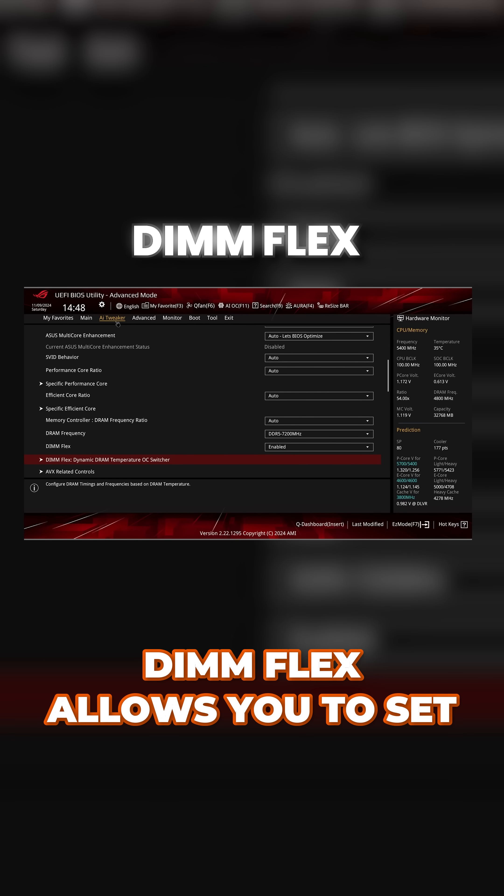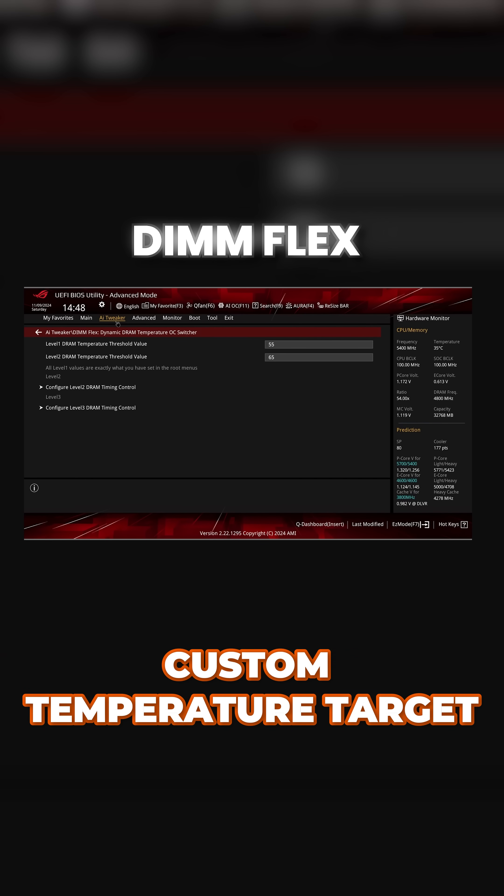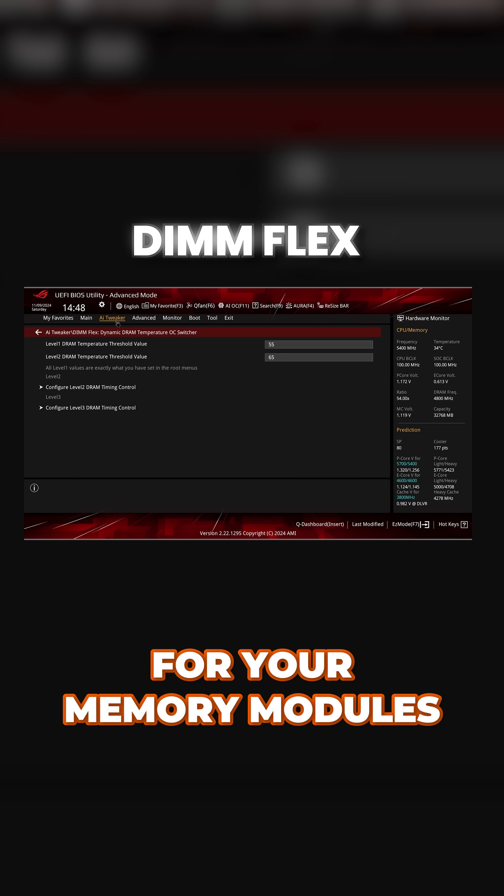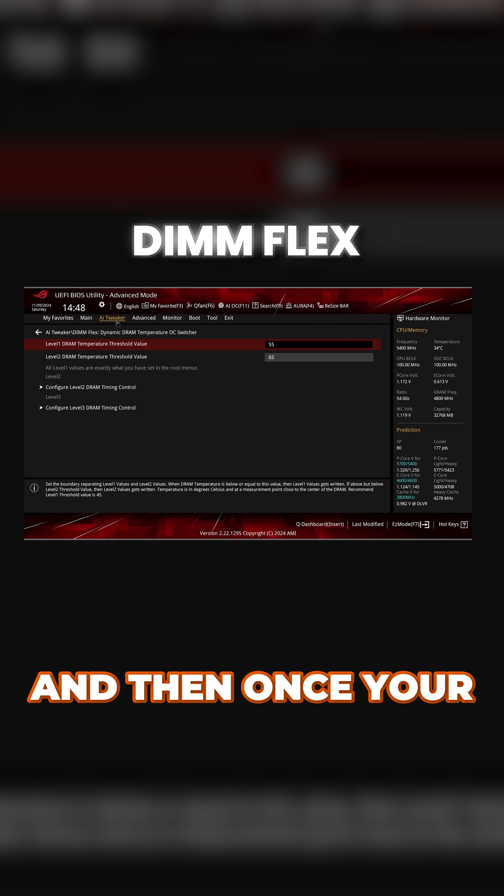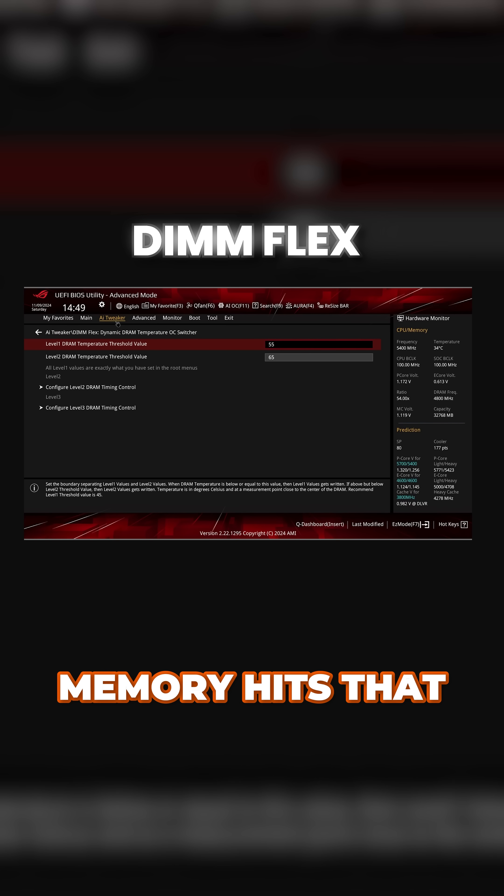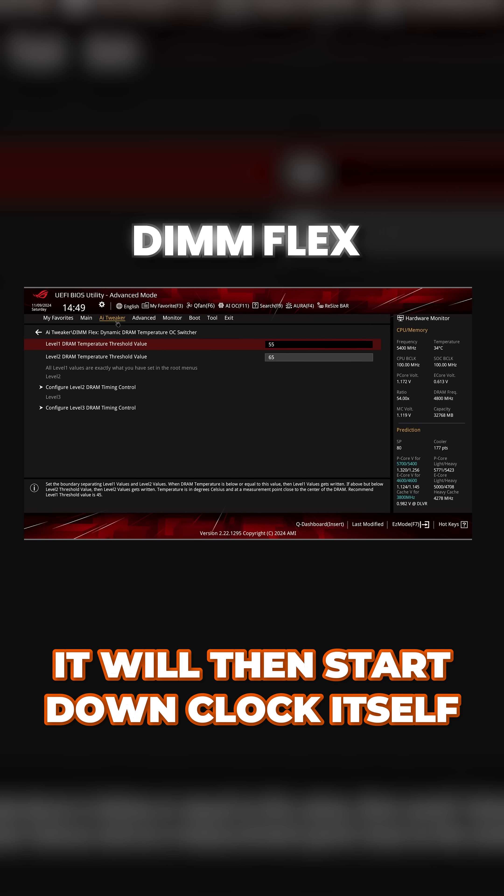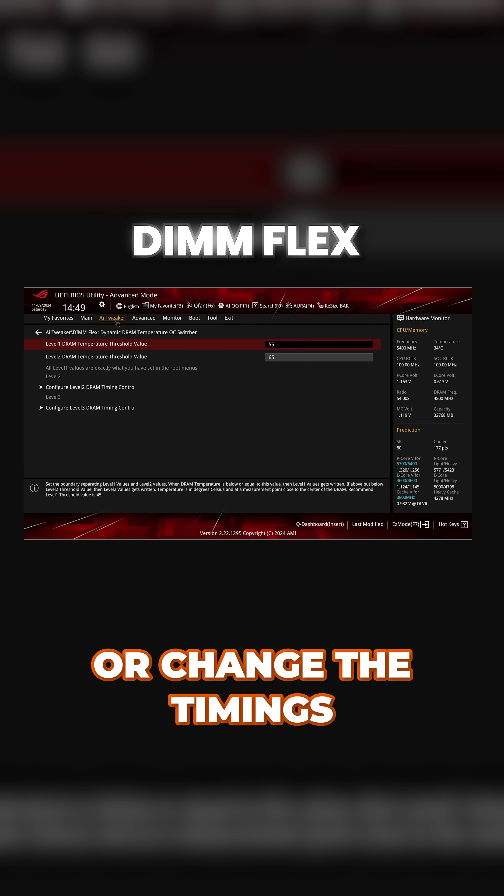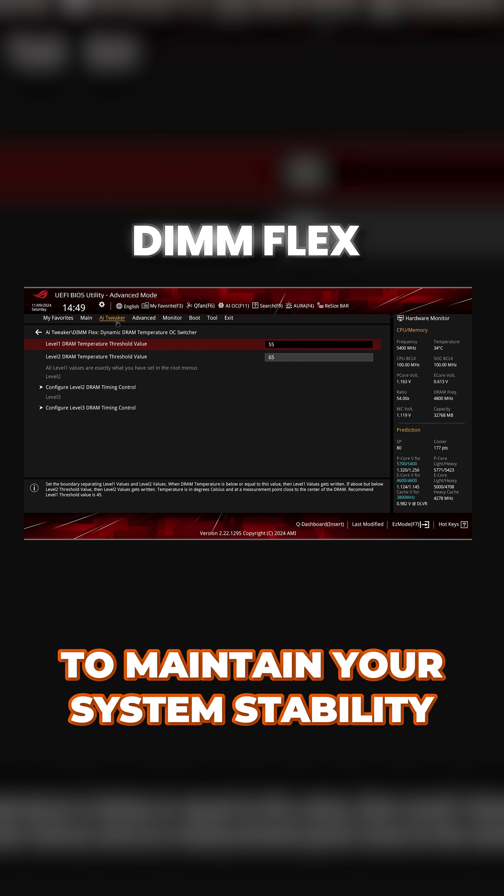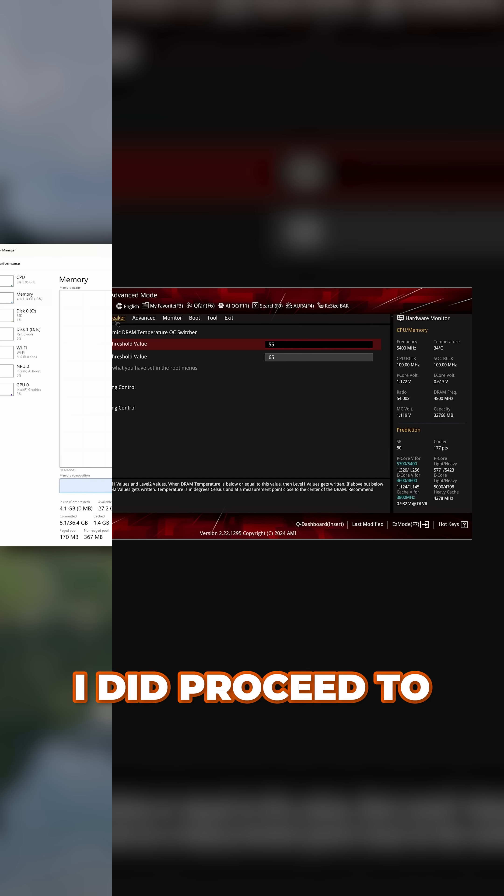DimFlex allows you to set a custom temperature target for your memory modules and then once your memory hits that certain temperature threshold it will start to downclock itself or change the timings to maintain your system's stability.